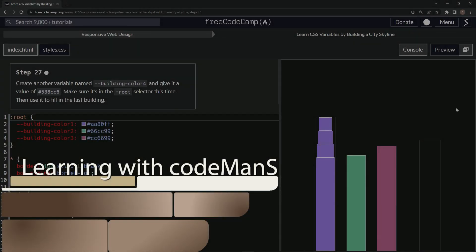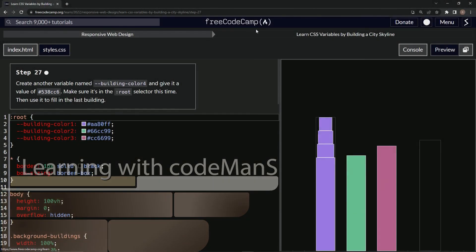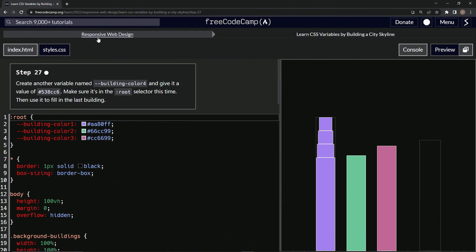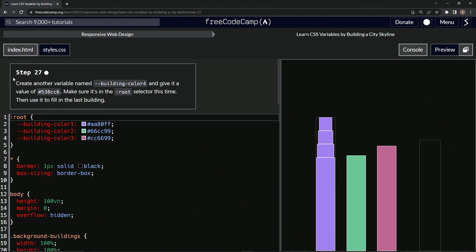All right, now we're doing FreeCodeCamp Responsive Web Design: Learn CSS Variables by Building a City Skyline, Step 27. So now we're going to create another variable named building-color-4 and give it a value. We're going to make sure it's in the root selector this time and then use it to fill in the last building.